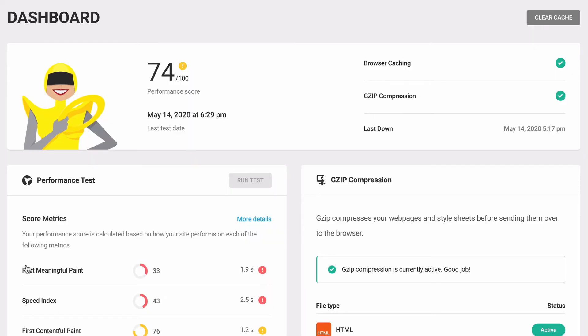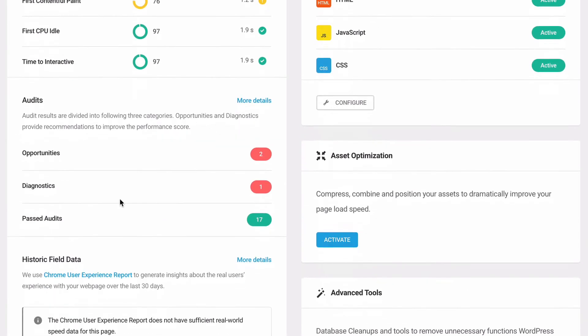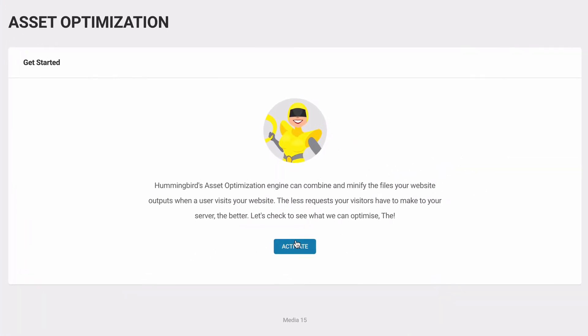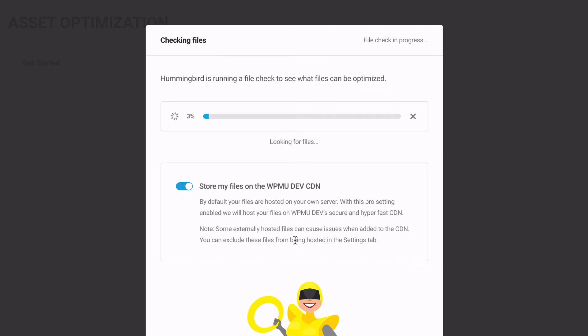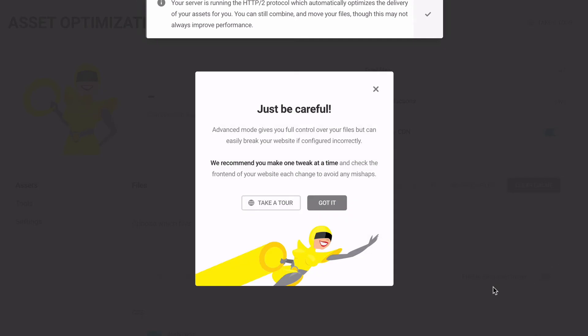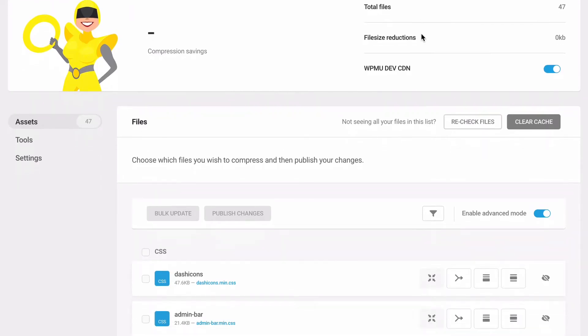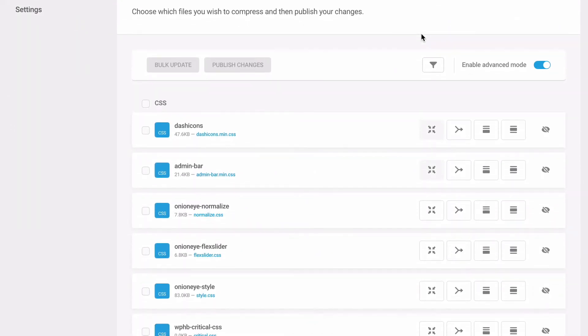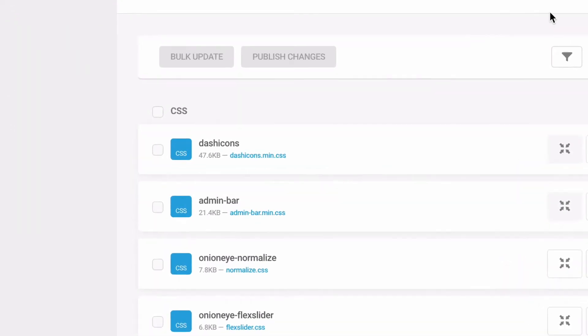So here are some tips on how we approach advanced asset optimization. After your plugins and themes are activated and set up, run the Hummingbird asset optimization scan. Compress and combine everything. Keep in mind, this may cause a style issue or break some functionality, but the next steps will be used to resolve any error.